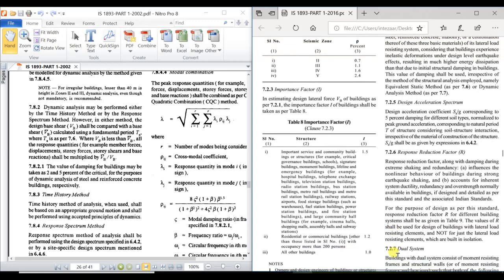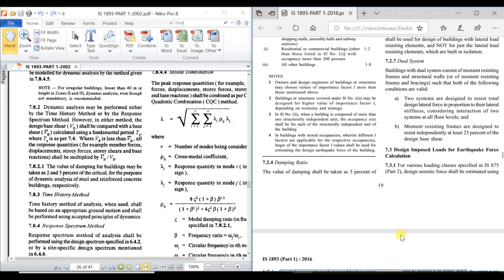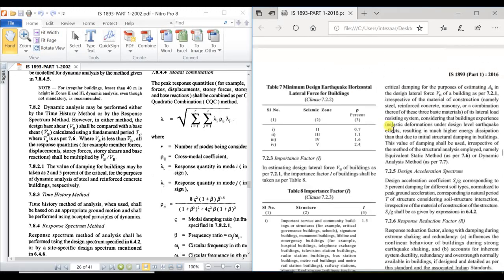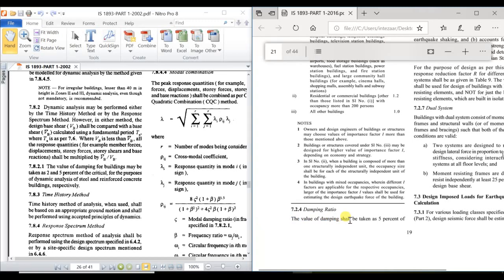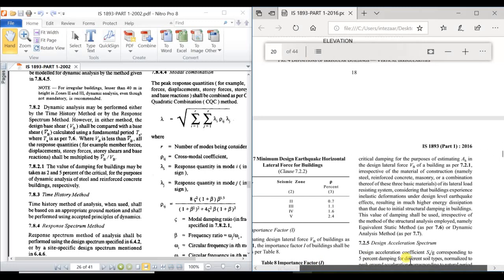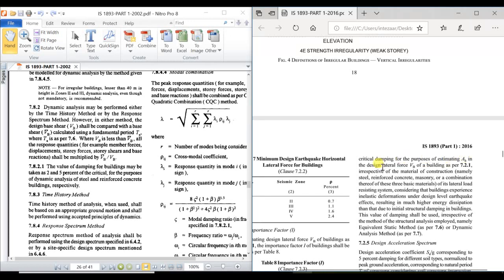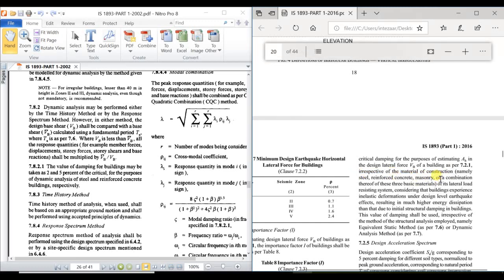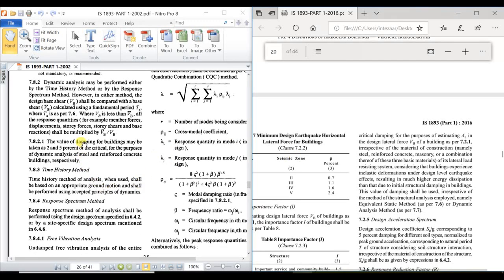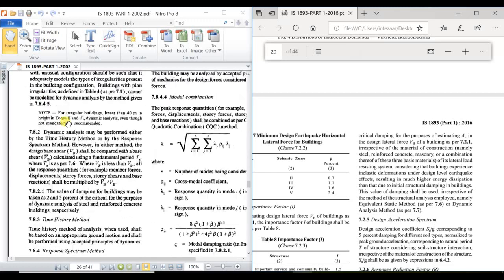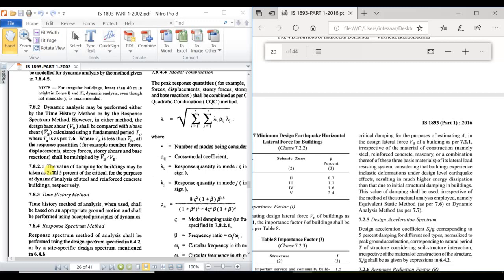Clause 7.2.4 of the 2016 version states that the value of damping shall be taken as 5% critical damping for the purpose of estimation of design lateral force VB as per clause 7.2.1, irrespective of material — whether steel, reinforced concrete, masonry, or a combination. In contrast, the 2002 version specified different damping values depending on the material.